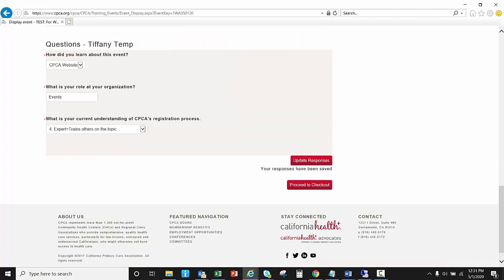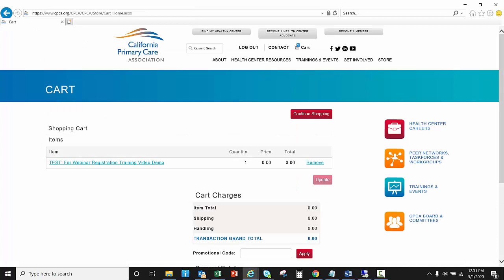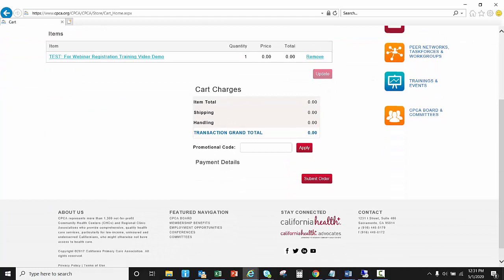You'll see here it says your responses have been saved and I will proceed to checkout. Given that this is a free event, there is no charge for me and therefore I can skip the payment screen.